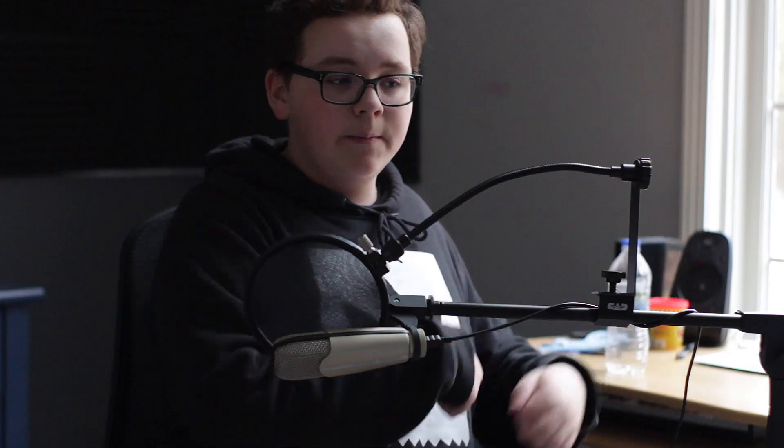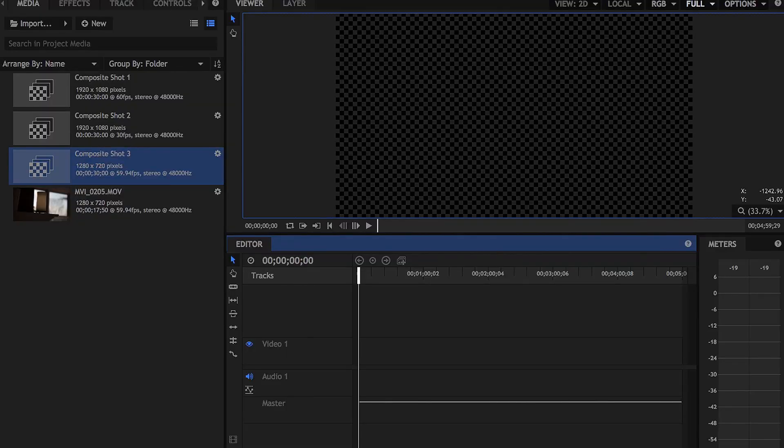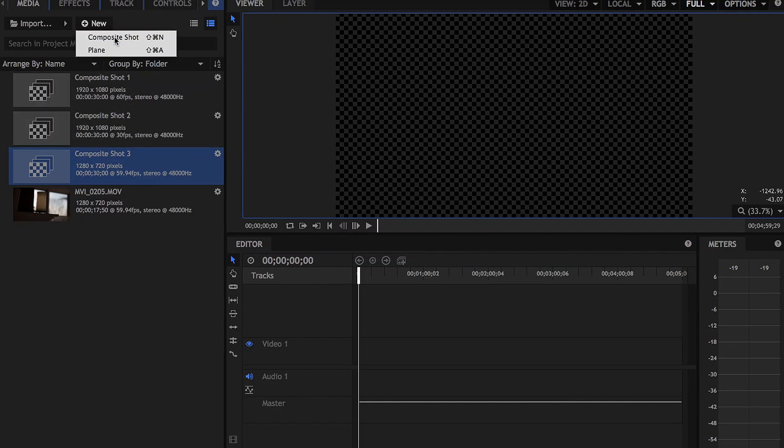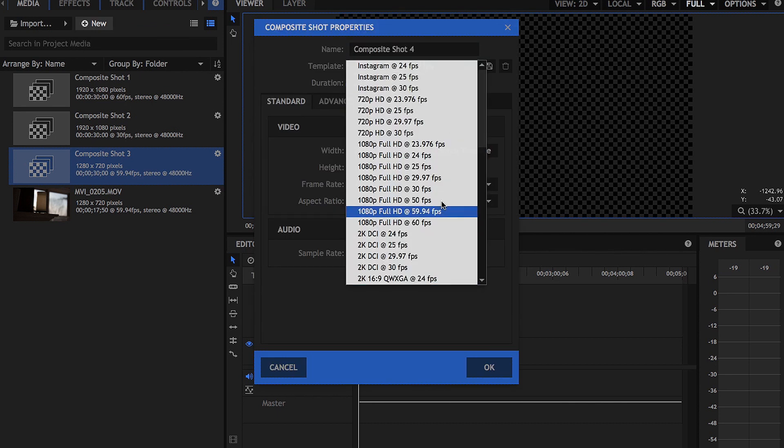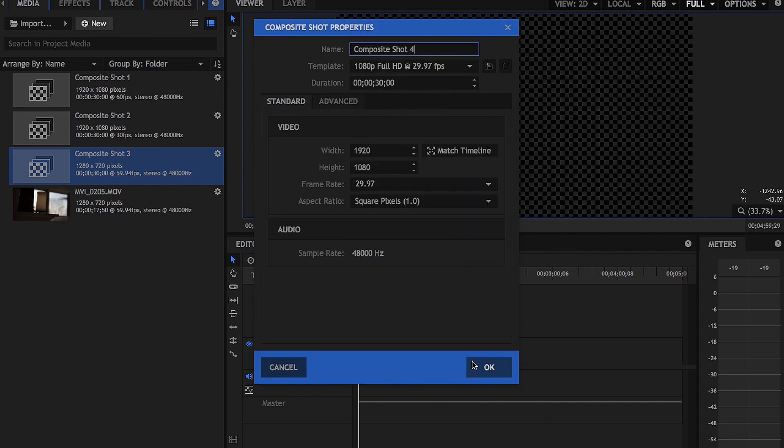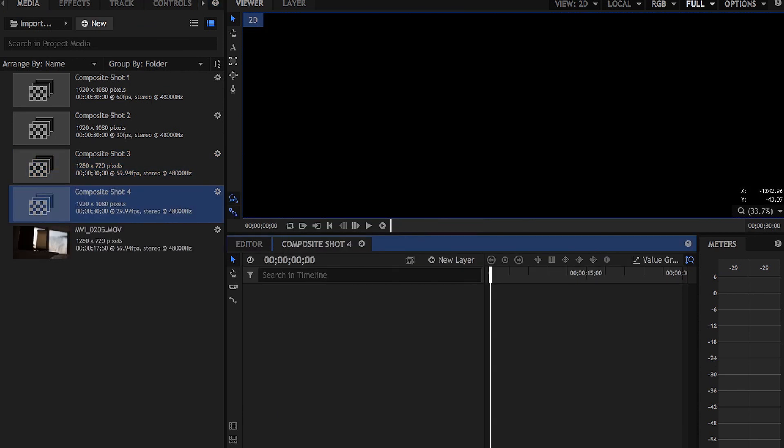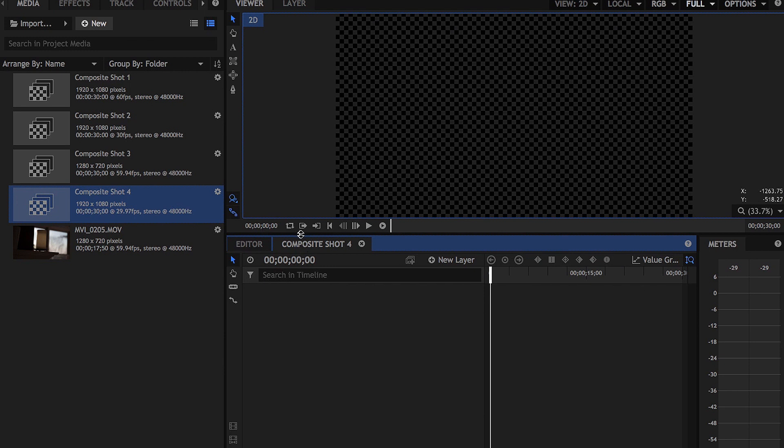As you guys can see, we are in HitFilm and what we're going to do is we're going to make a new composite shot. We're going to set this to 1080p, 30 frames per second. So this is going to be our original shot that we want it to be.